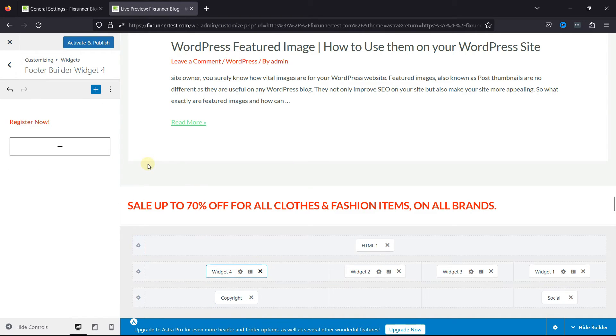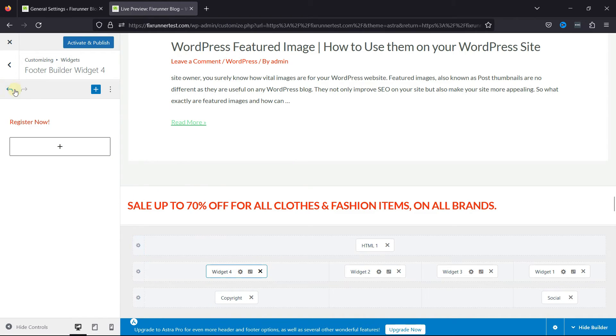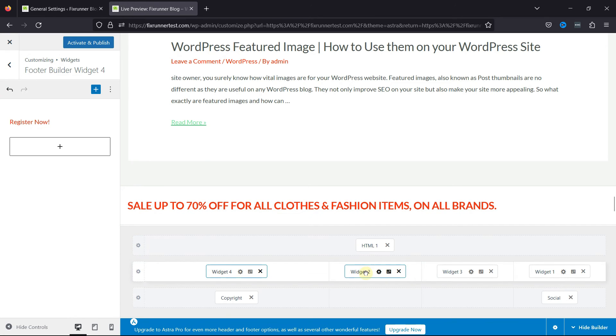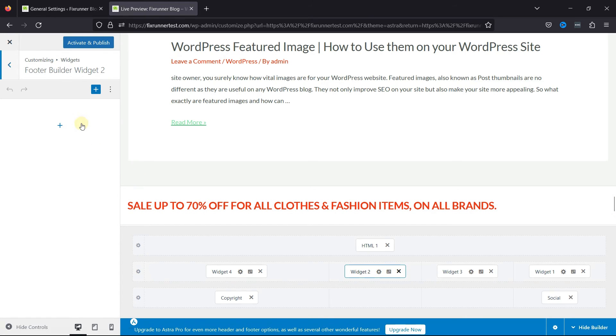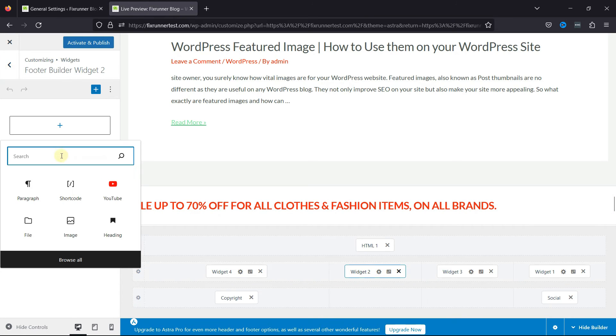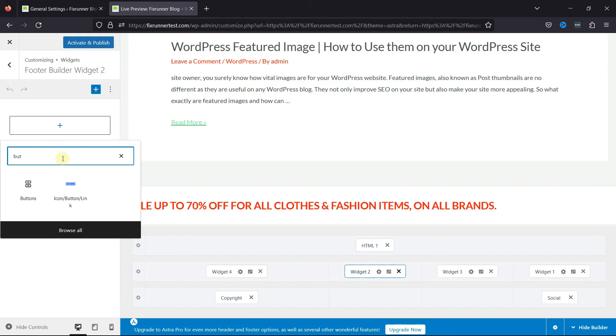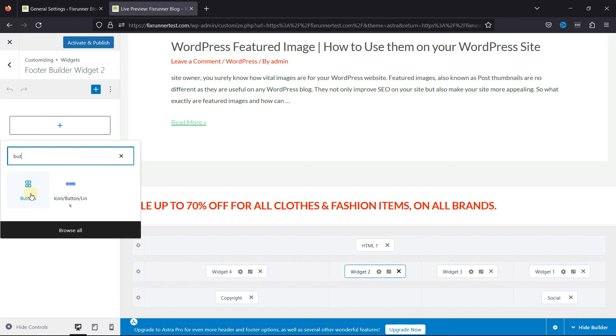You can even add a button as well. Let's edit another widget. Click on the Add block. And search for the button. Add button block.